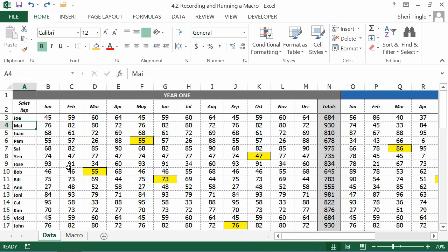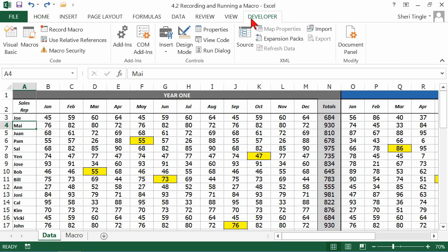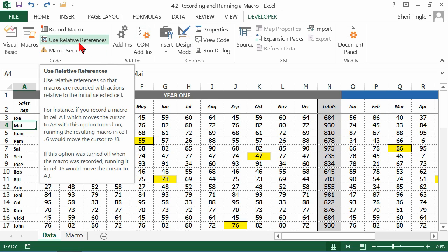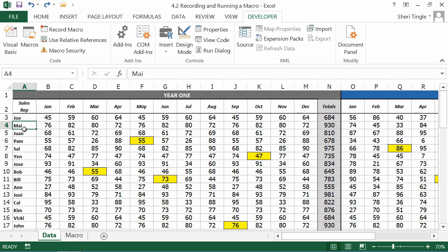But now this is where on the developer tab, this is where the use relative reference item is very, very essential. Because remember, if you click on a cell as part of the recording of your macro, it will always click on that cell.